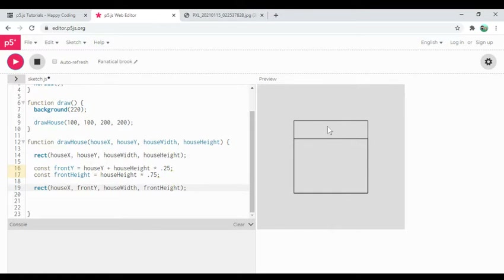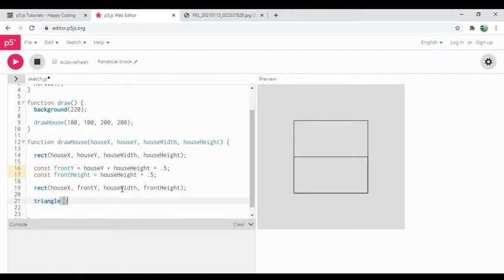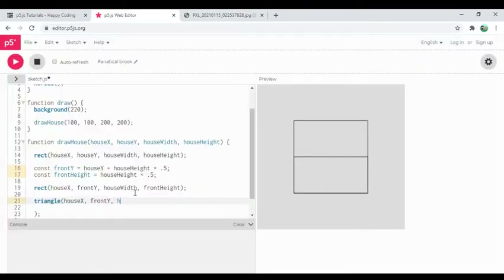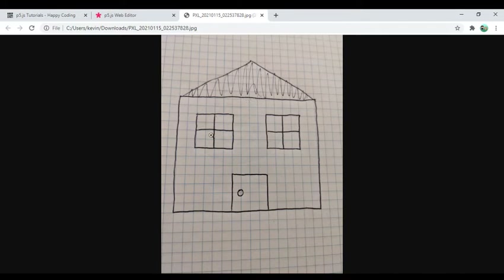We'll see where it takes us. The next thing I want to do is draw the triangle for the roof. I want the left base point, the top center peak, and the right base point. The triangle function takes six parameters. The left point is house x, front y. The top peak is house x plus house width times 0.5 — that's the horizontal midpoint — and the y is just house y because it's the tippy top.